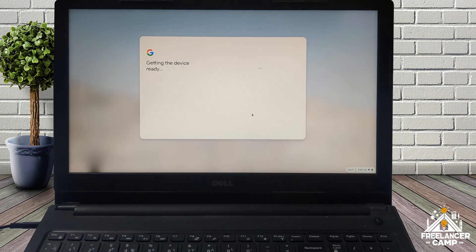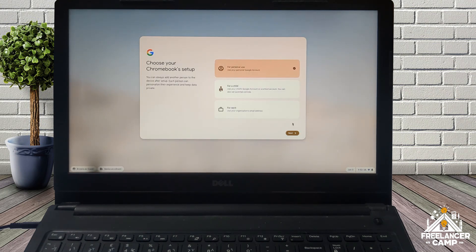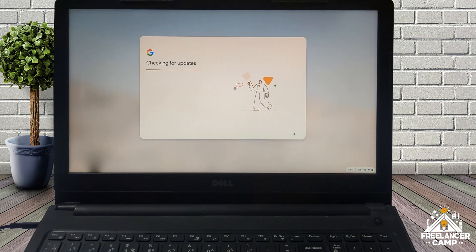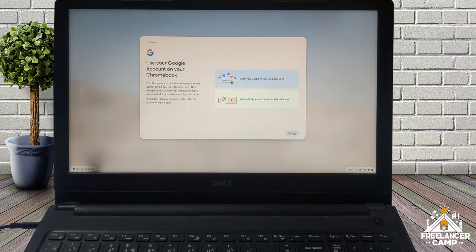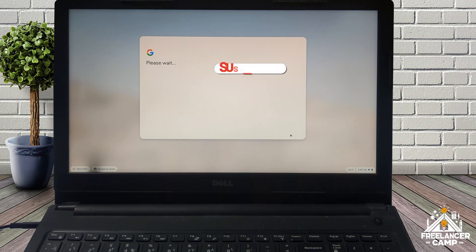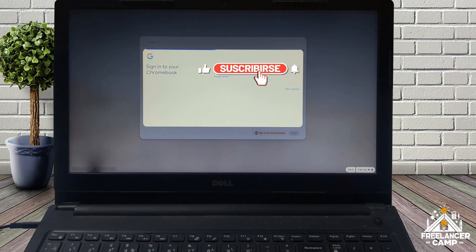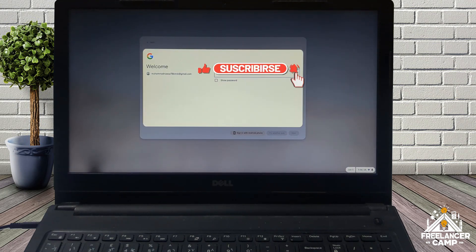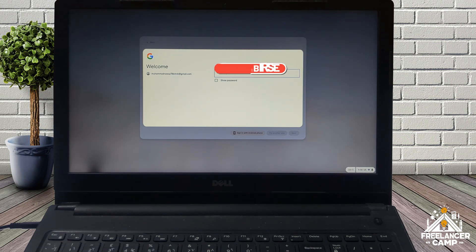Follow the on-screen instructions to complete the setup process. This includes signing in with your Google account and accepting the terms. Once all steps are complete, Chrome OS is now fully installed and ready to use. Enjoy your brand new, fast, and lightweight operating system.